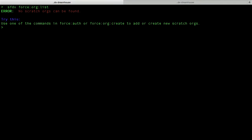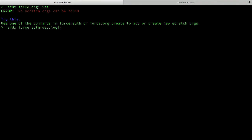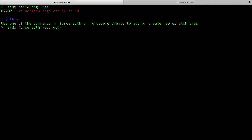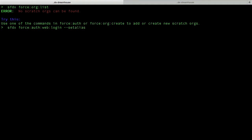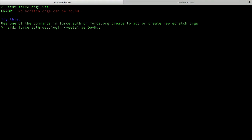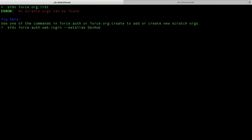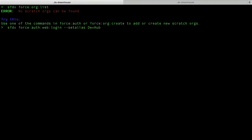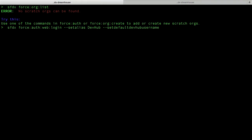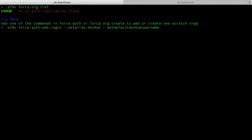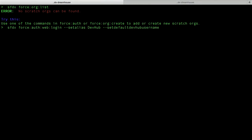If I want to create Scratch Orgs, I need to connect my CLI to a dev hub. To do that, I'm going to use the SFDX force auth web login command. I'm going to set the alias as 'dev hub' — this is just to make a nice human-readable format. I'm also going to set the default dev hub username. The CLI can connect to many different orgs — not just dev hubs, not just Scratch Orgs, but also production, sandbox. By setting this as my default dev hub, if I were to create a Scratch Org, it would be created using this dev hub.